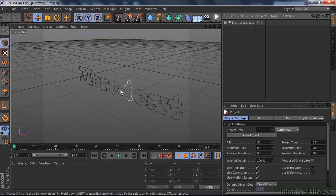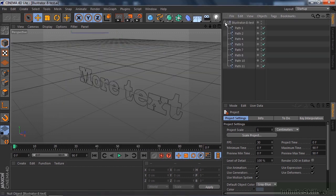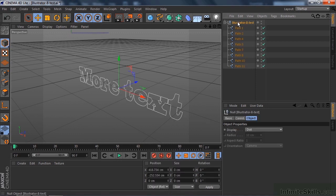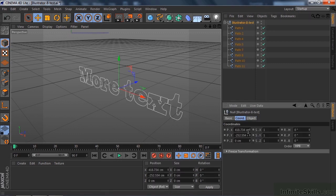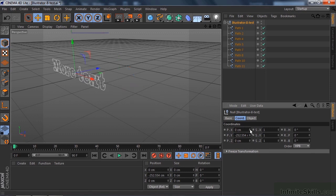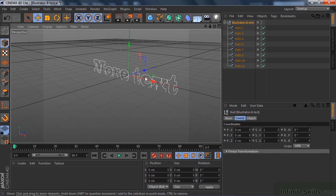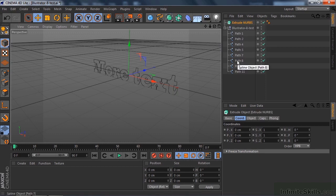It comes in with the text there and a null object layer with all the various paths. Let's put this text more or less in the center — select the null object, go to Coordinates, and you can see it's a little off-center. You can right-click on the double arrows to set it to zero really fast. I'll pull it down a bit. Now let's extrude this — go get the Extrude NURBS. If I just take the null object and put it in there, nothing will happen.